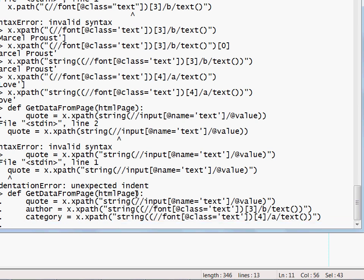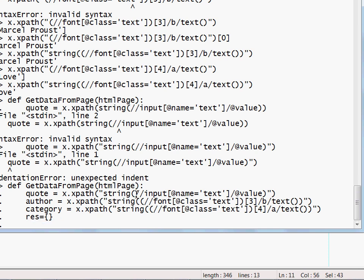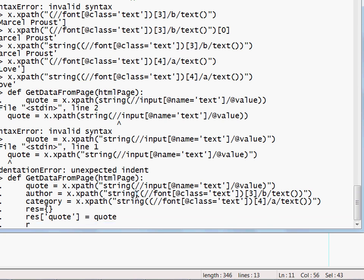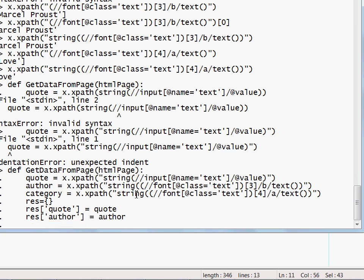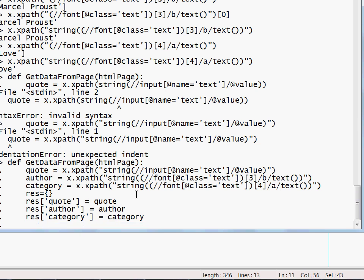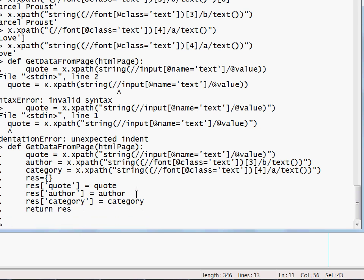Now I will keep the results in a dictionary. So result will be an empty dictionary. Then I will set result of quote to this quote. The result of author to this author. And the result for category to this category. And then return result. Okay.